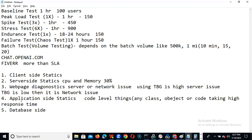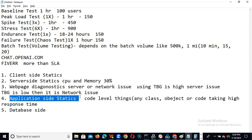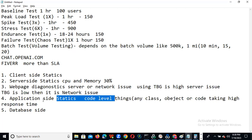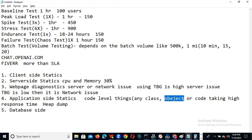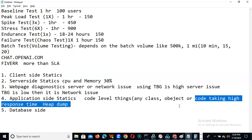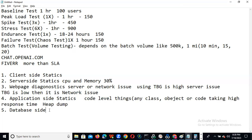Using the application APM tool, we can drill down to the code level. Using heap dump, we can identify the heap issues. Also, database side — for example, you are doing a login. In the login, when you are searching with the username and password, it is going to the database.